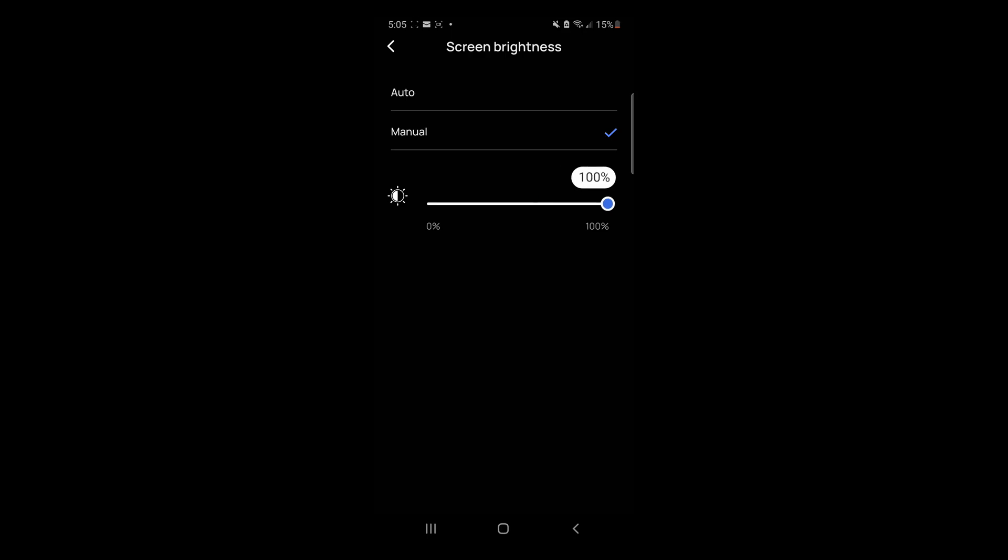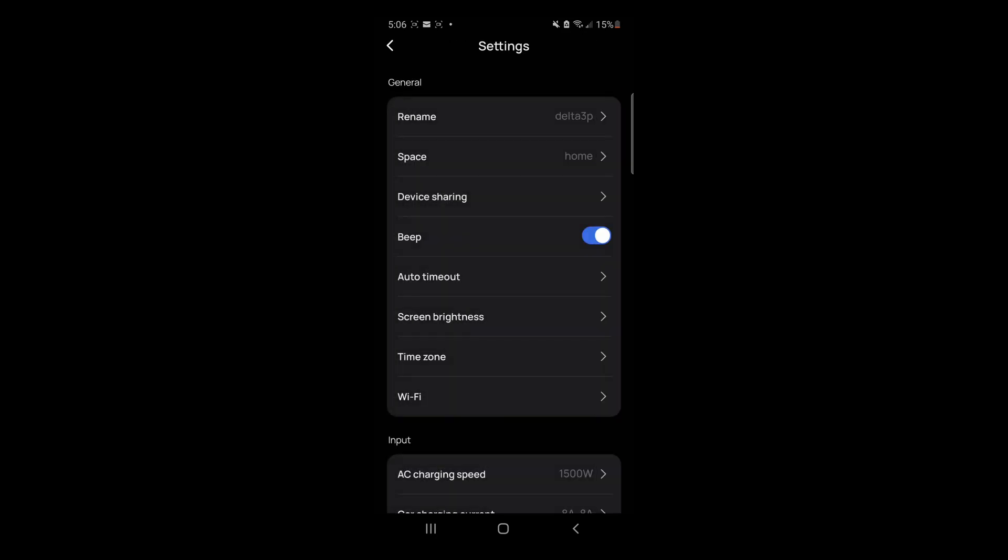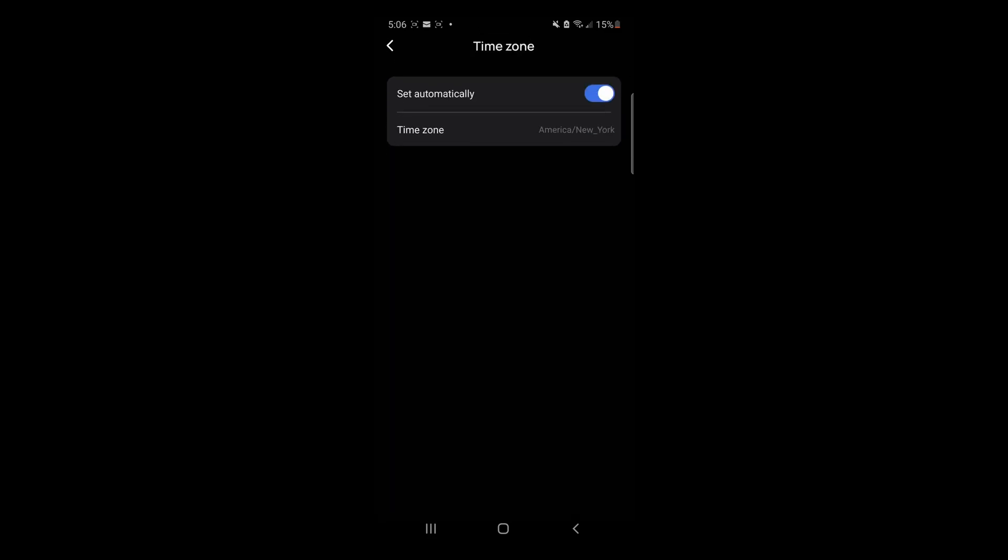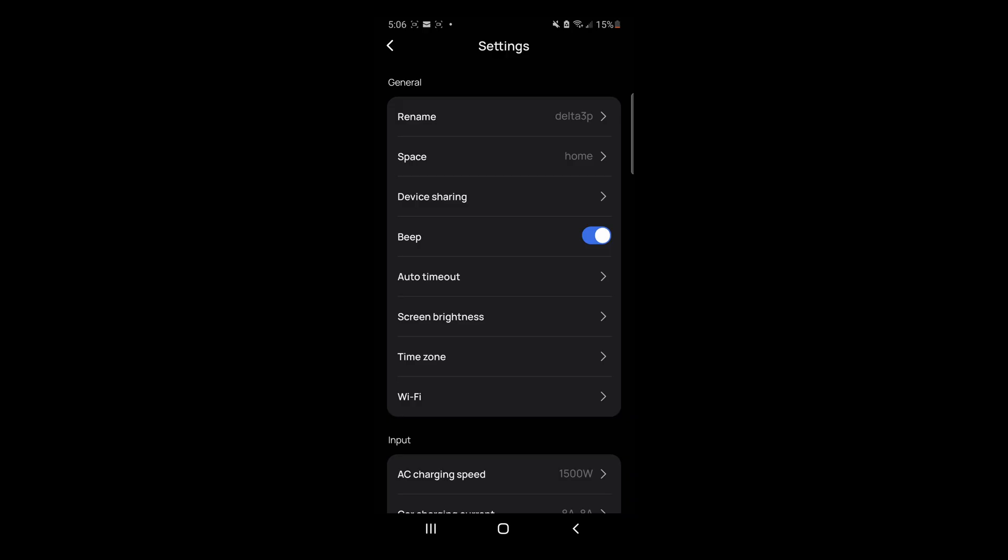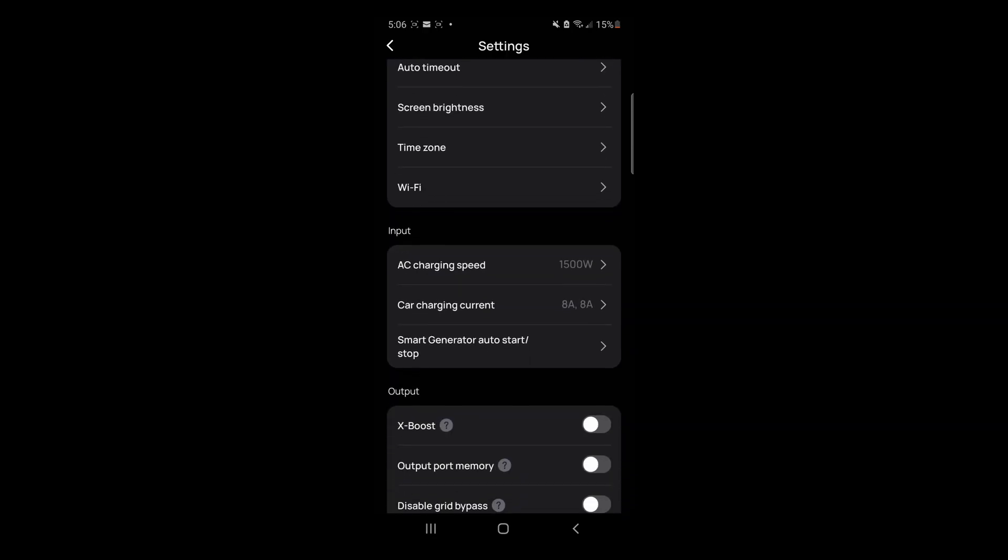I don't know how it can detect ambient light, but I guess it does somehow. Time zone. I don't know why this would matter, but it's there. I guess it'll work in conjunction with the weather updates that you'll see later on.